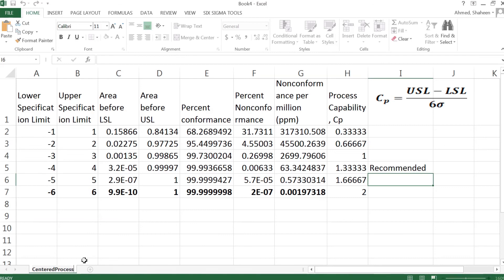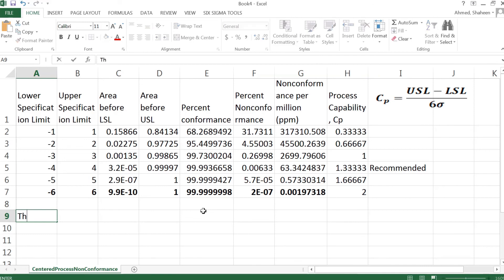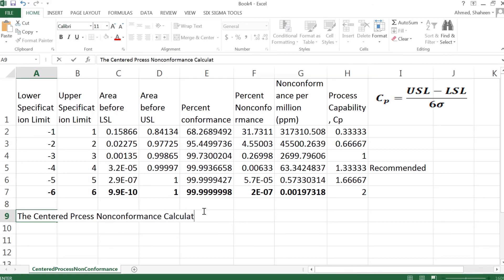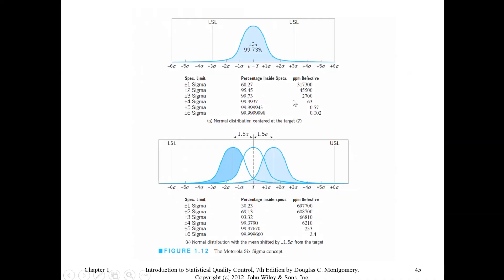That covers the centered process non-conformance calculation. Going back to the Montgomery picture, this is what we have calculated. In addition, I've calculated the process capability — Besterfield's book also includes that column, and Montgomery discusses it later as well.